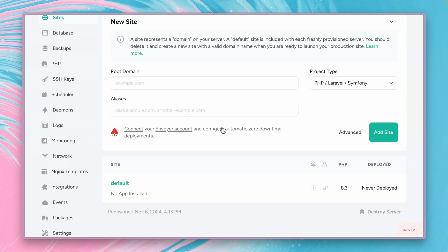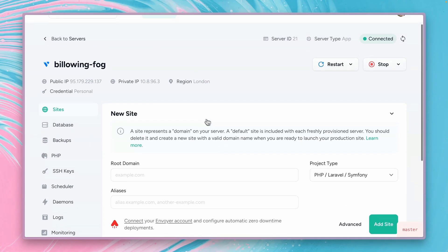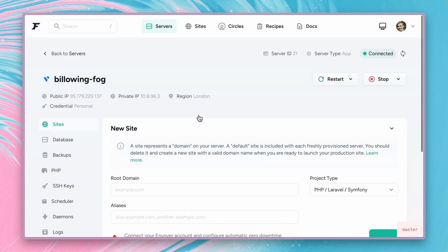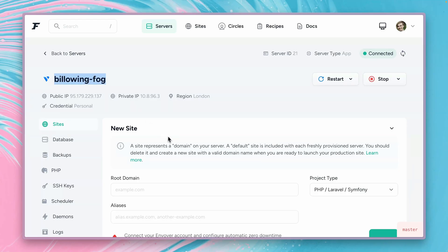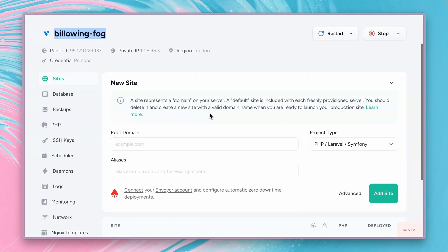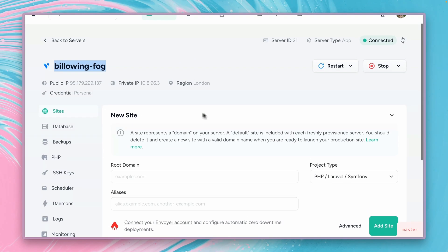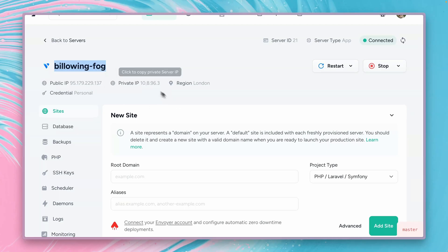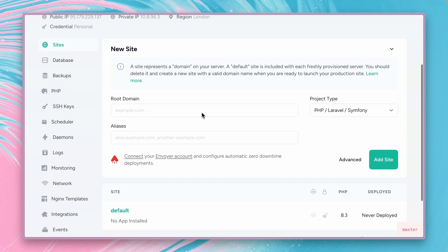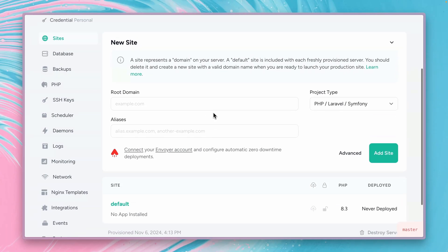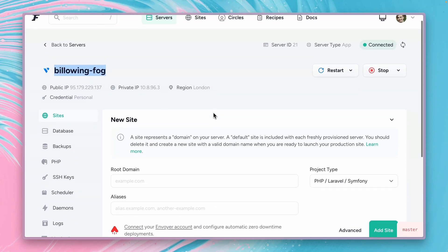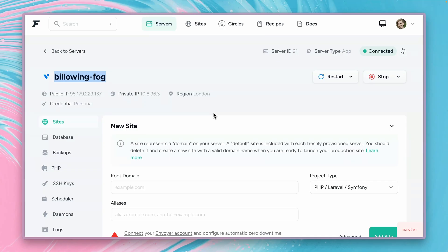And here we are. We have our brand new server with the lovely name Billowing fog. We have here our site set. We can create now a new site for the server. We have the IP address. Here from here on everything is very similar to all the other service providers. So just create a site, deploy your Laravel app and have fun.